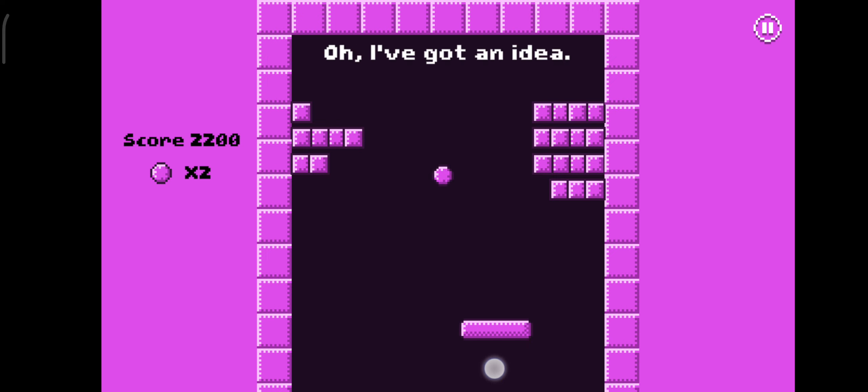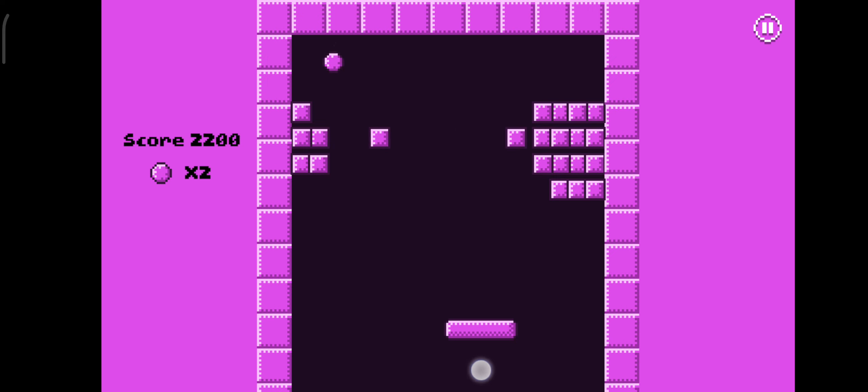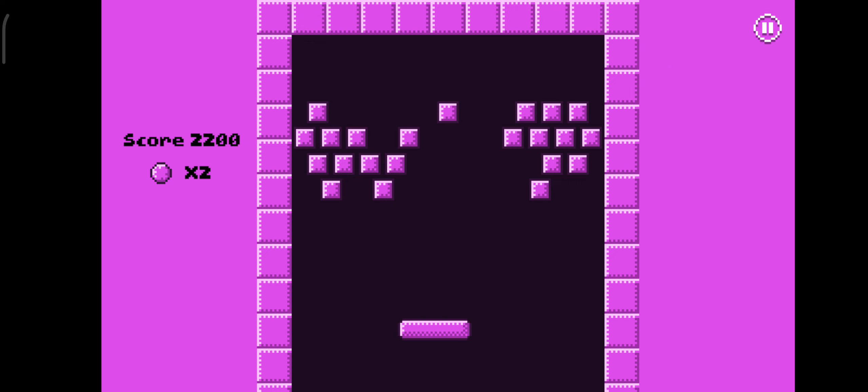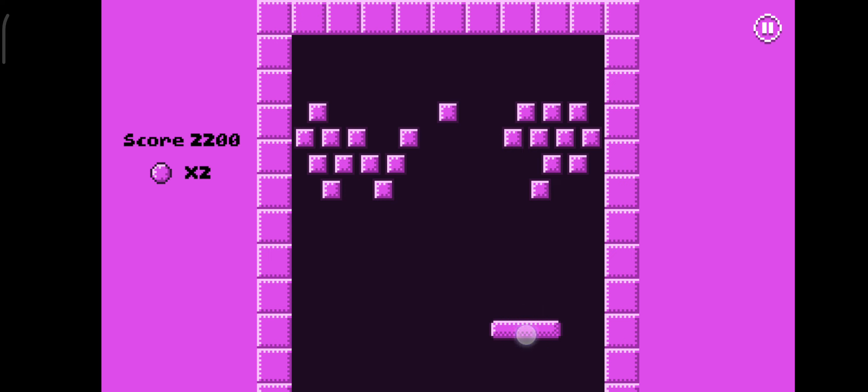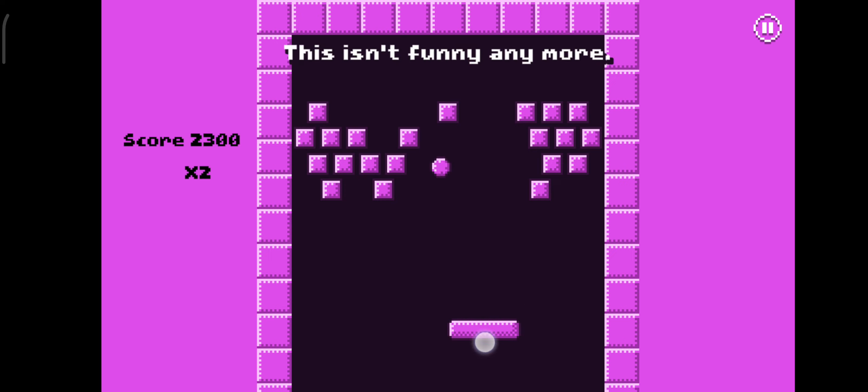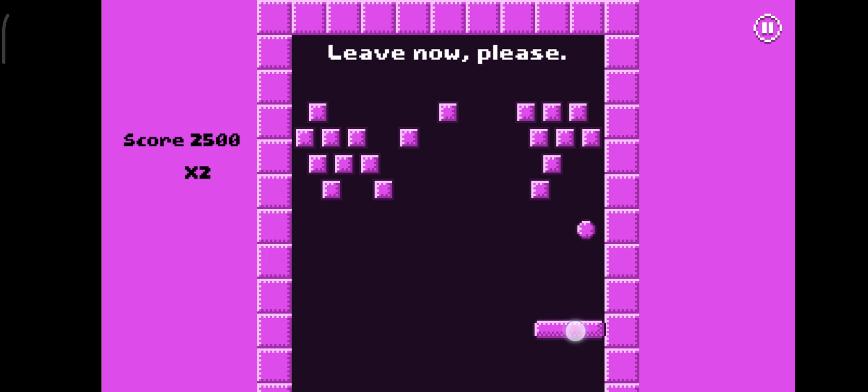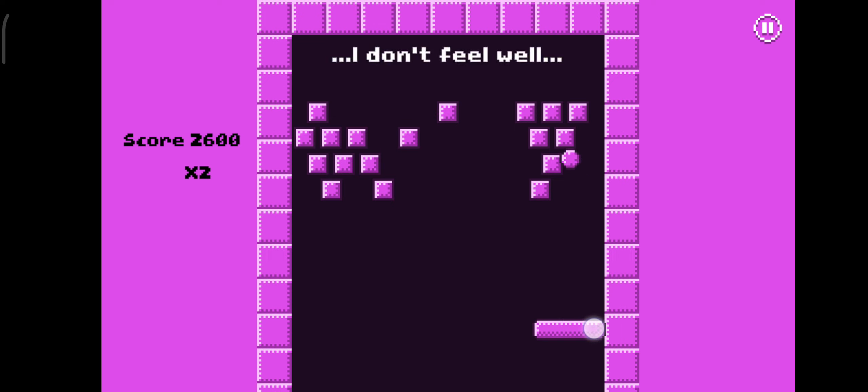I've got an idea! It will be harder now without the ball. This isn't funny anymore! Leave now, please! I don't feel well!